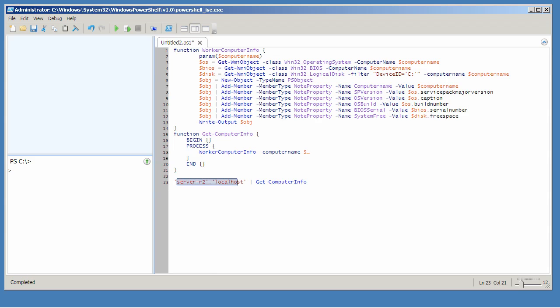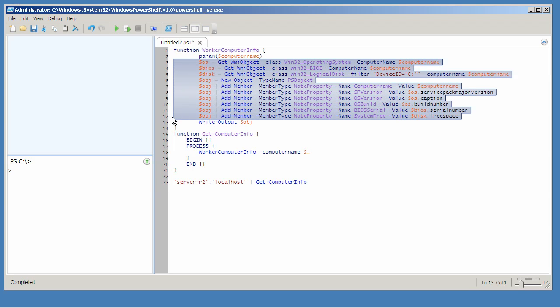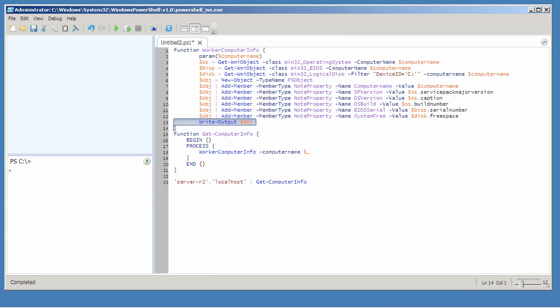Each time the process script block executes, a different piped-in object, in this case computer names, will be placed into the dollar sign underscore placeholder. That will be sent off to the worker computer info function, which is actually doing all of the work and writing output to the pipeline.